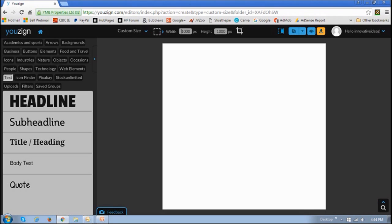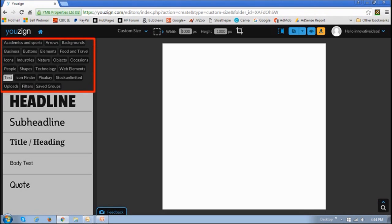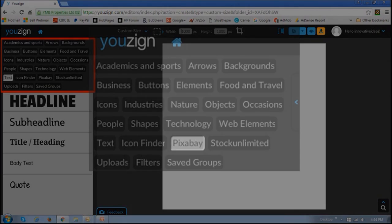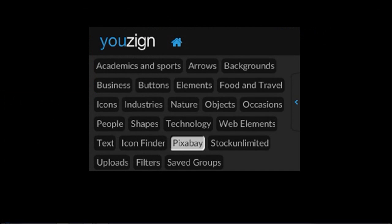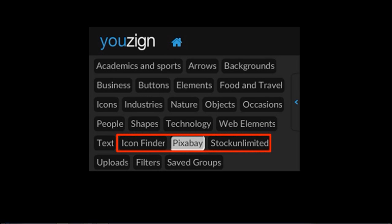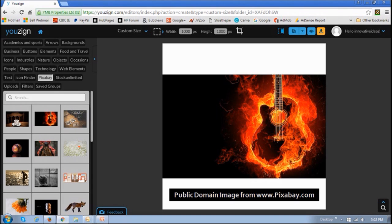One of the unique features of YouZign is the integration with Pixabay, Icon Finder, and Stocks Unlimited. This gives you access to over 1 million copyright-free images and graphics at your fingertips. Of course, make sure to check the attribution on images and graphics that you use.